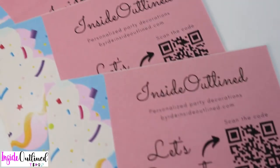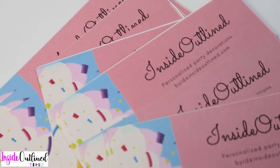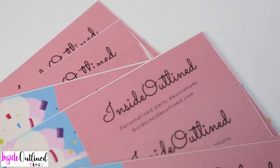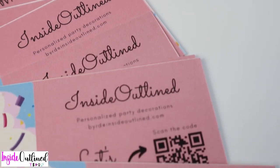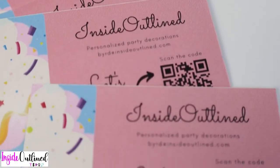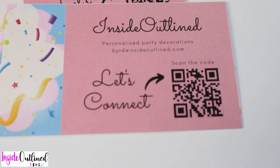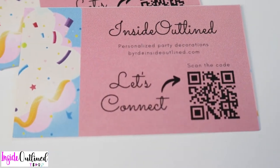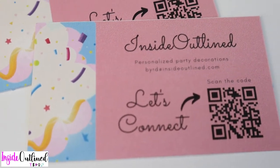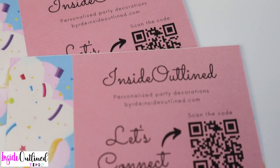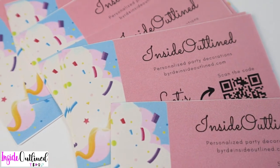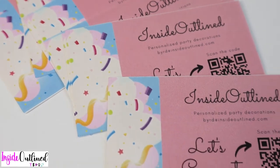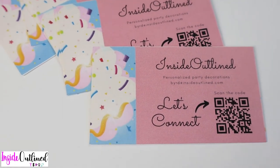Hi guys and welcome back to another Cricut video. In this video I will be showing you how to make business cards with your Cricut machine. All that you need for this project is some card stock and you need a printer as well. We will also be using a few different tools and resources online so let's jump right in.